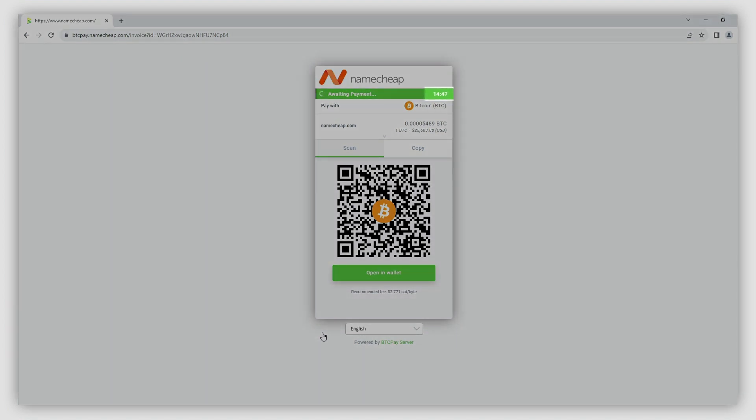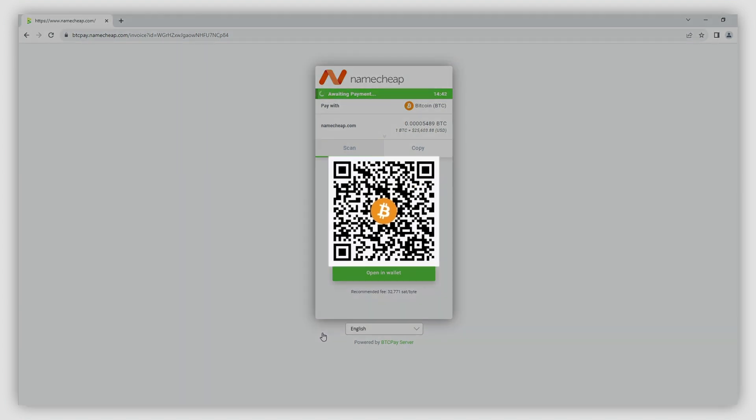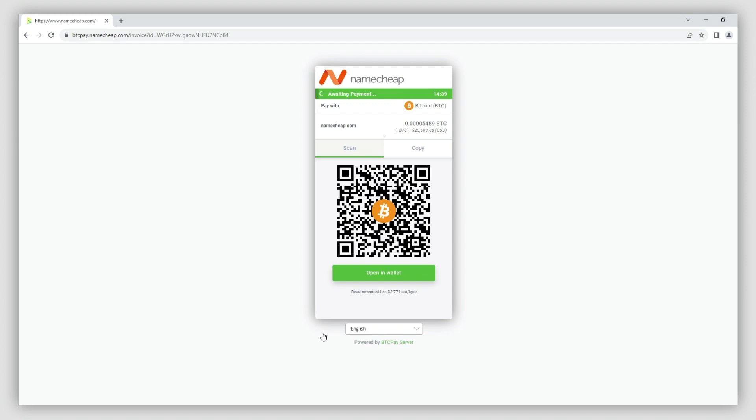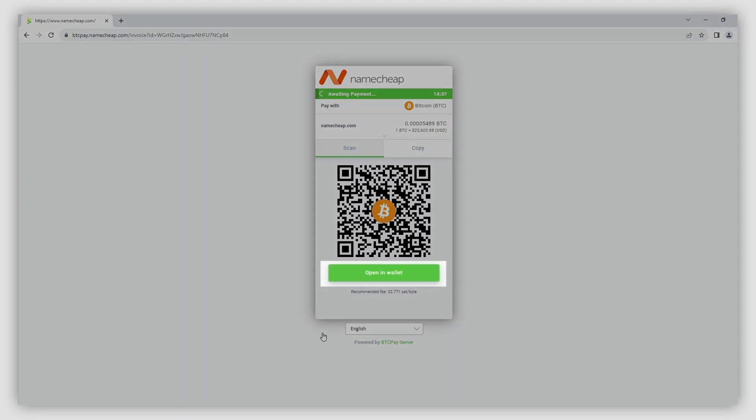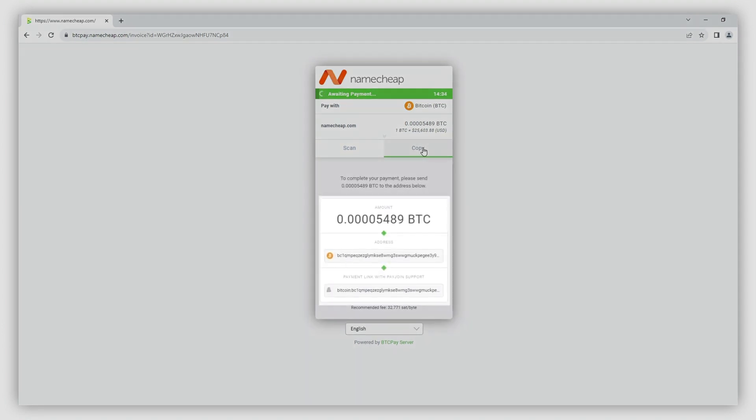There are three ways to confirm the transaction and pay a BTC Pay invoice. Firstly, you could scan the QR code. Alternatively, open the payment in your wallet by hitting the Open In Wallet button. Or finally, you could copy the payment URL from the invoice.